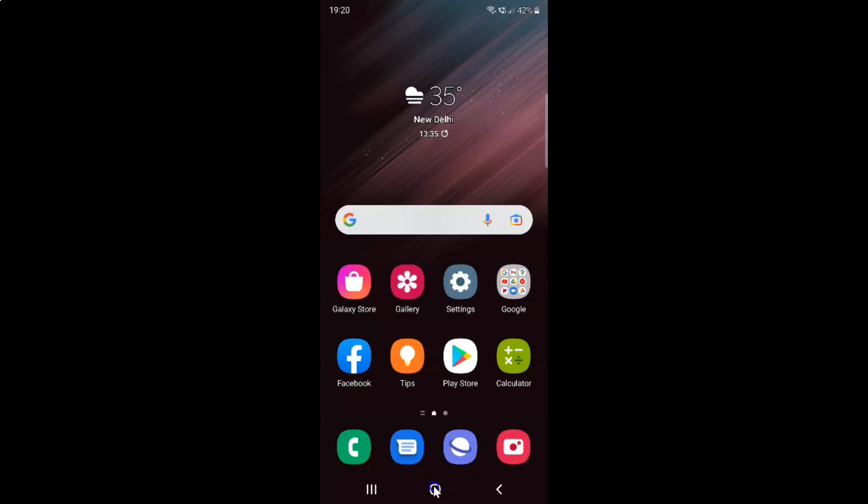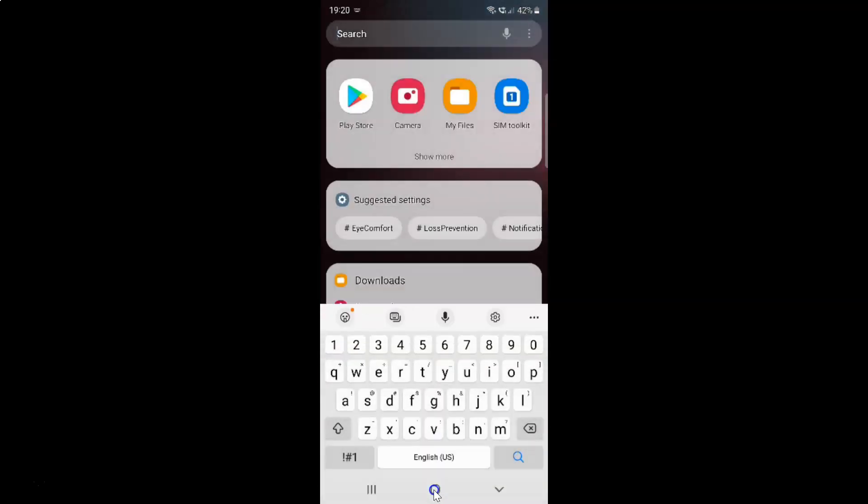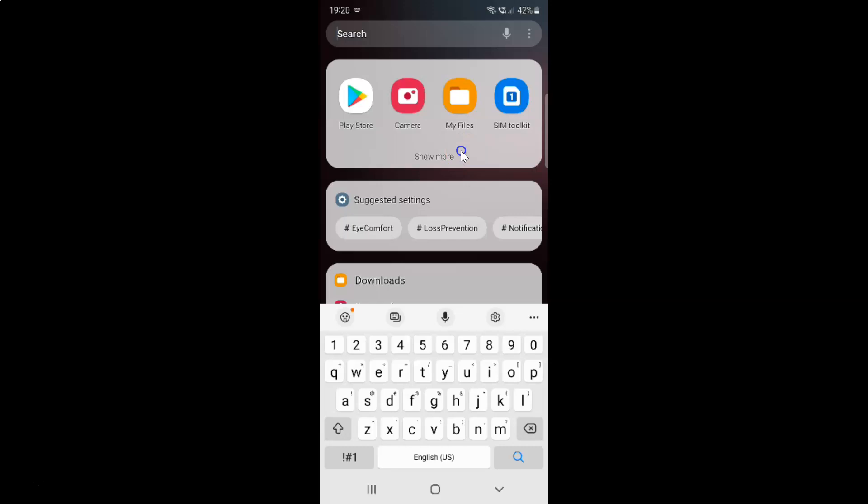Here is my home button. If I touch and hold on it, you can see it's opening up Finder and not opening up Google Assistant. Let me close this.